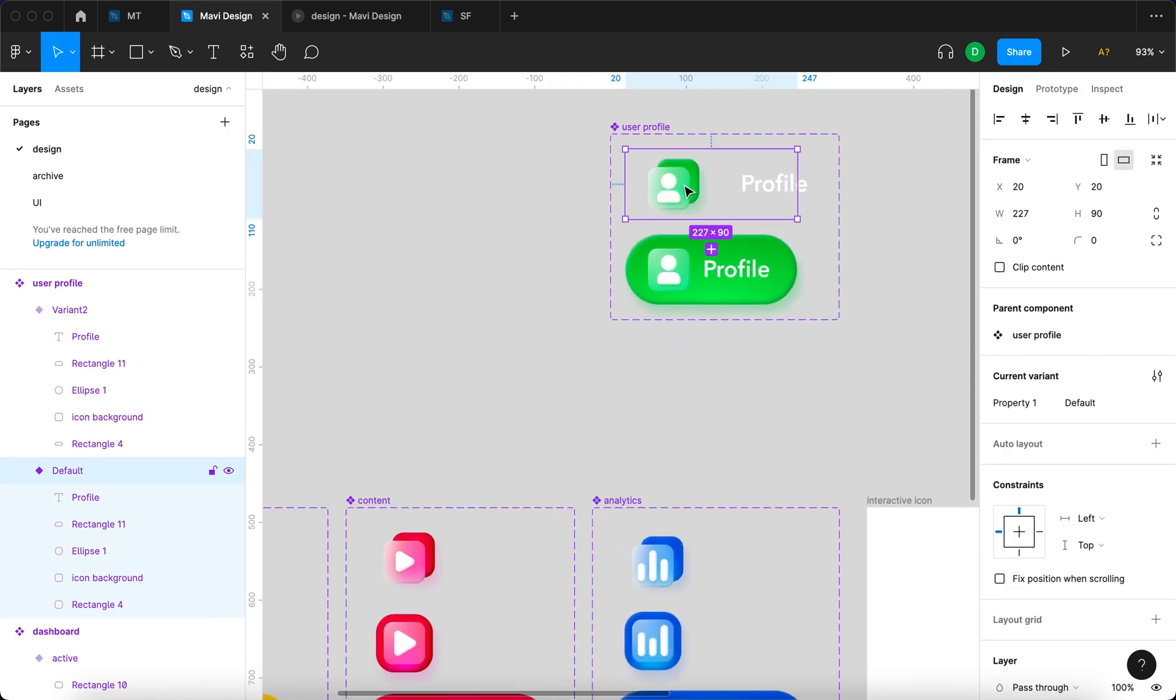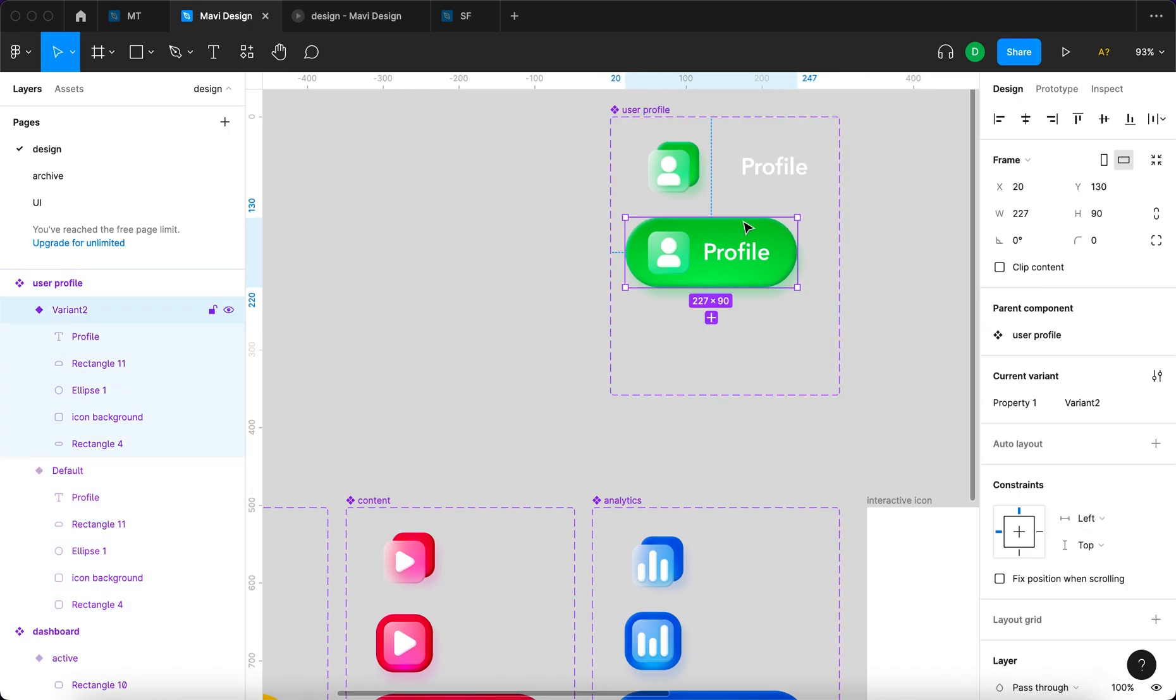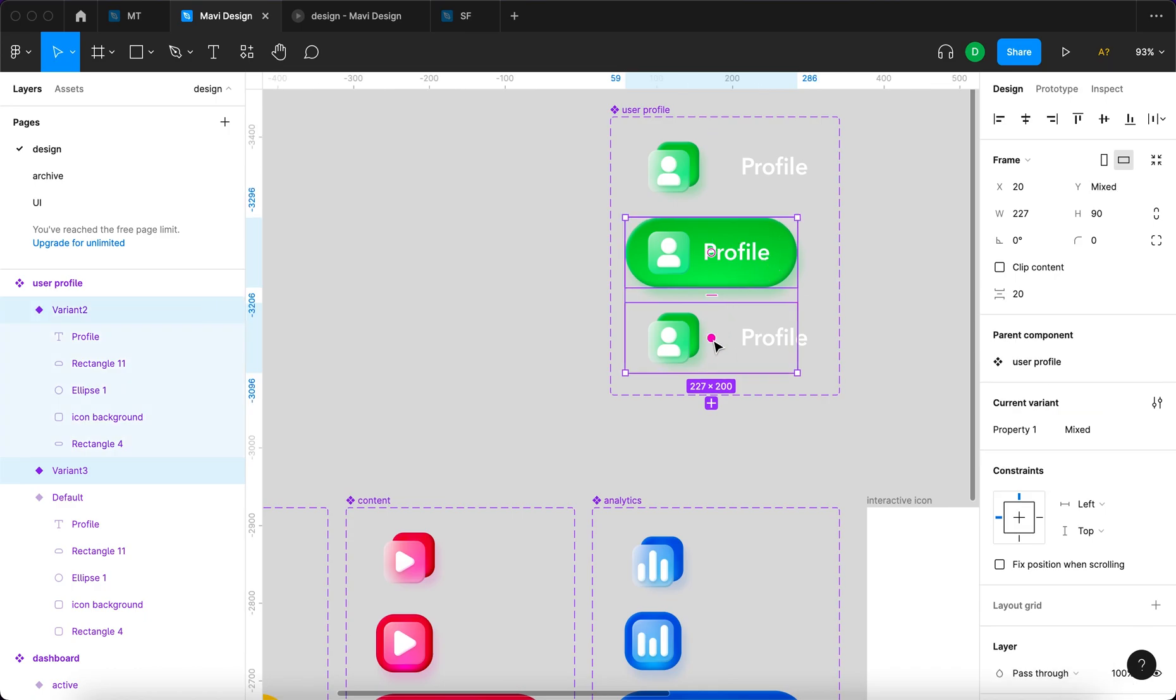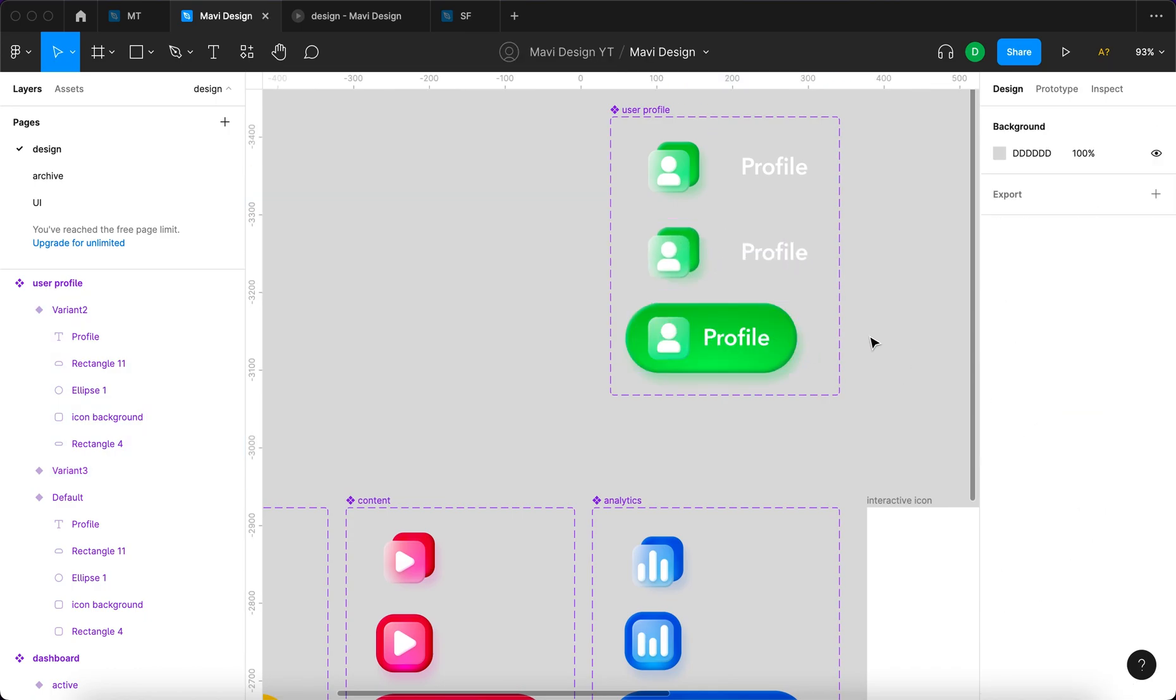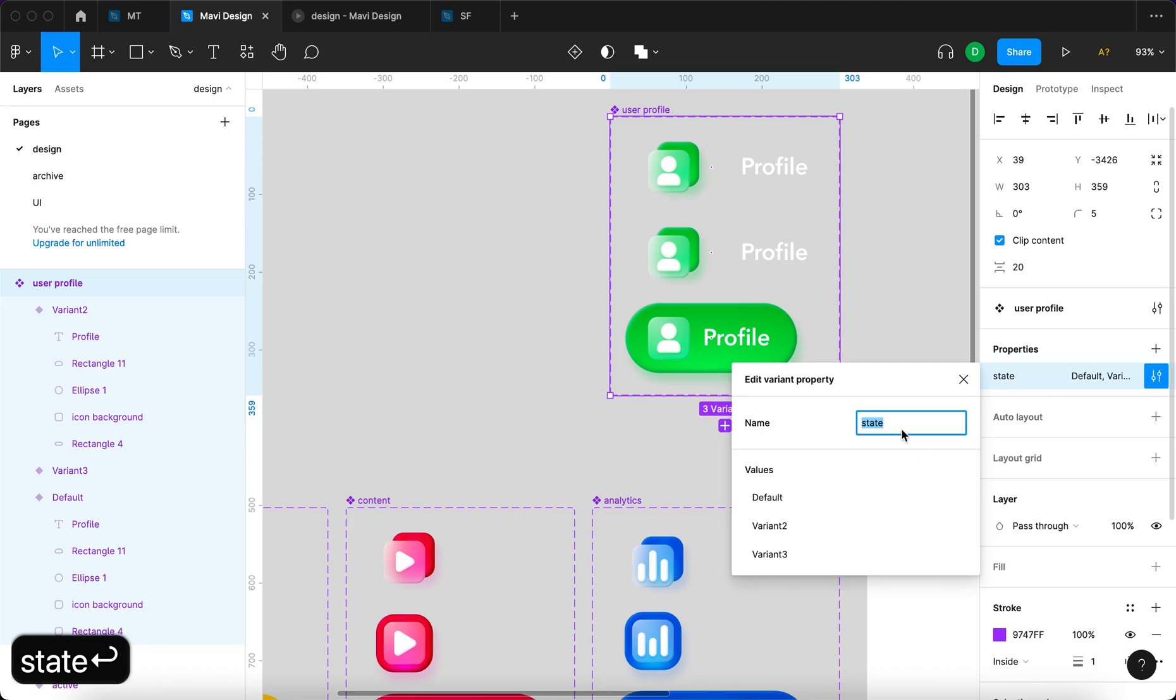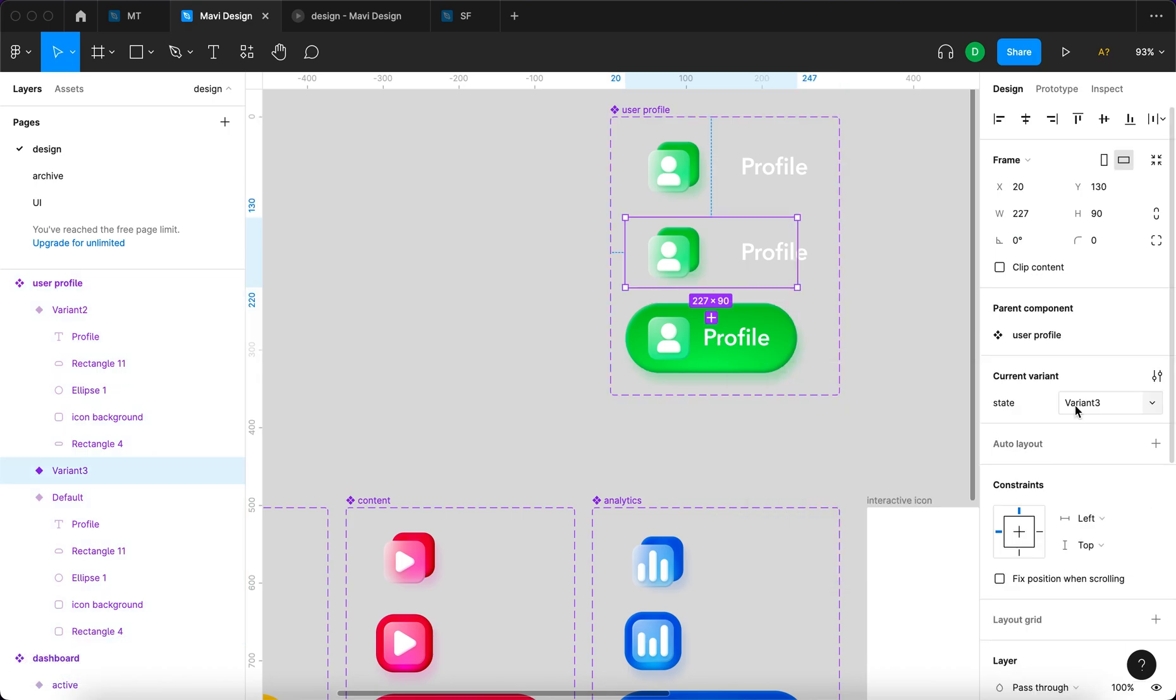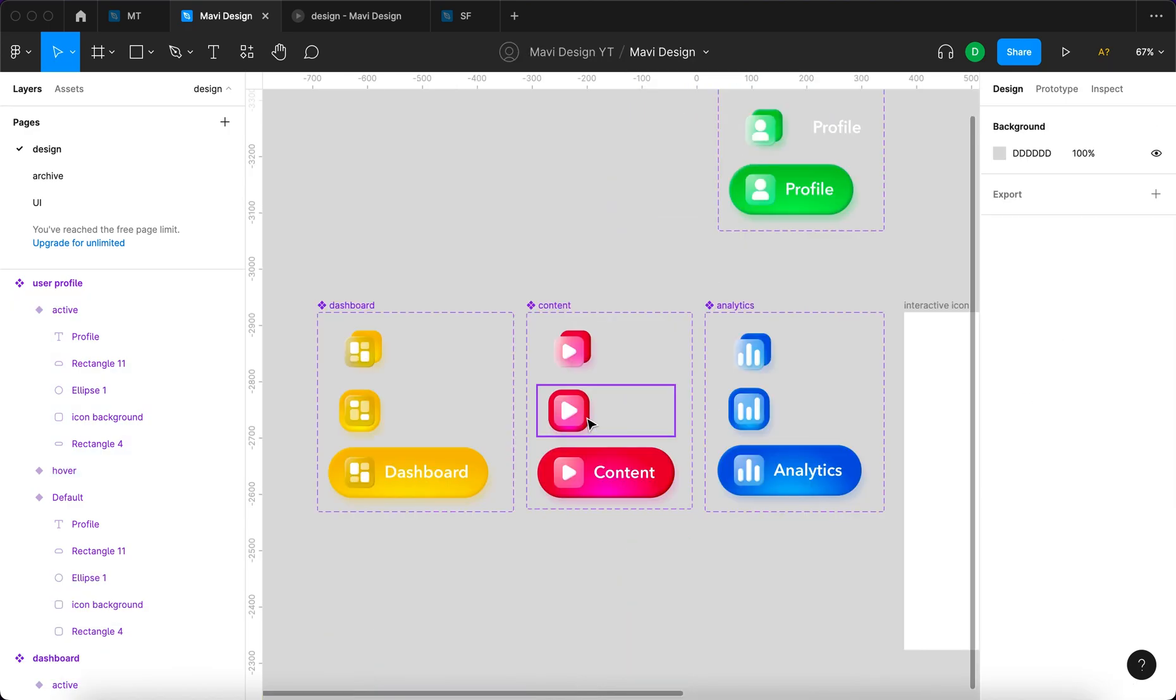So we have the default state. We have the active state. We need to add hover state. I'm gonna create another variant. This variant is gonna be, let's switch the order around. Let's just quickly rename our property. Our property is gonna be called state. And this states are gonna be called default. And then hover. And active.